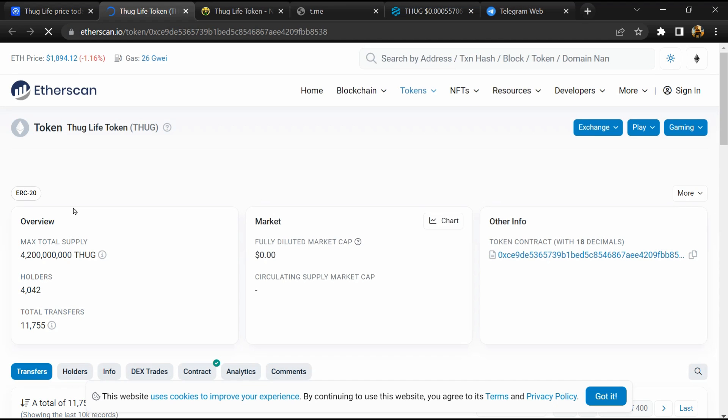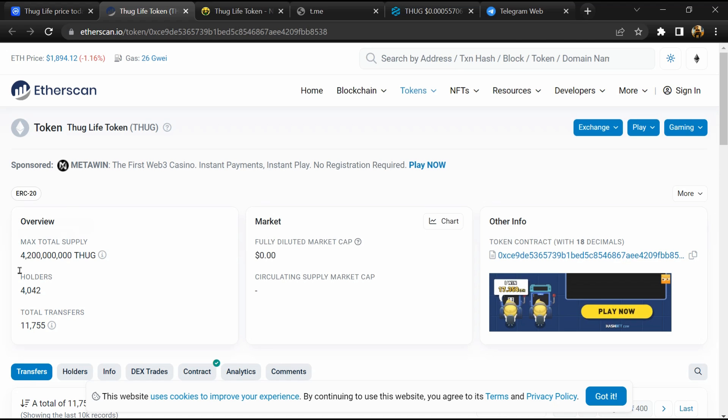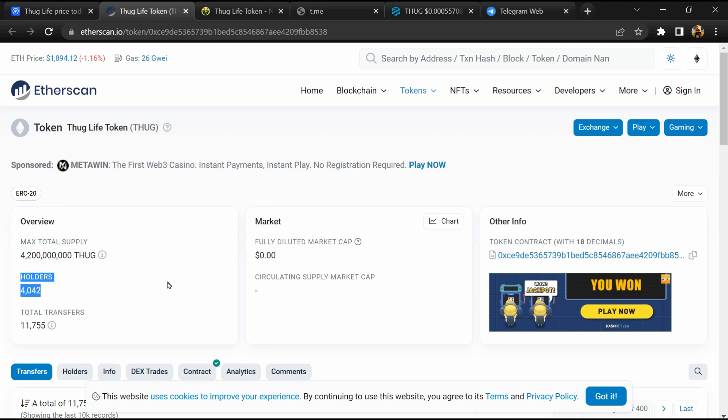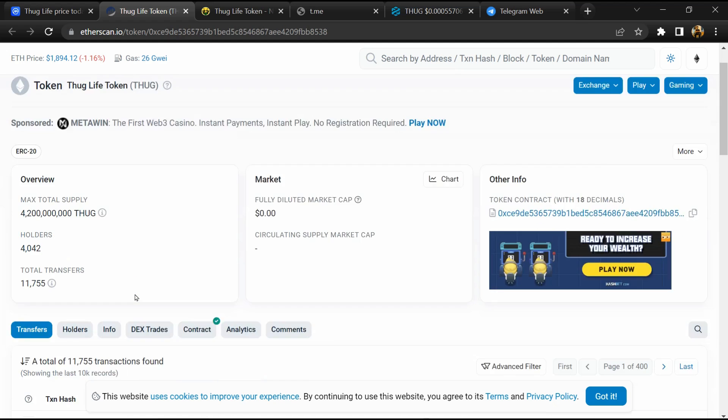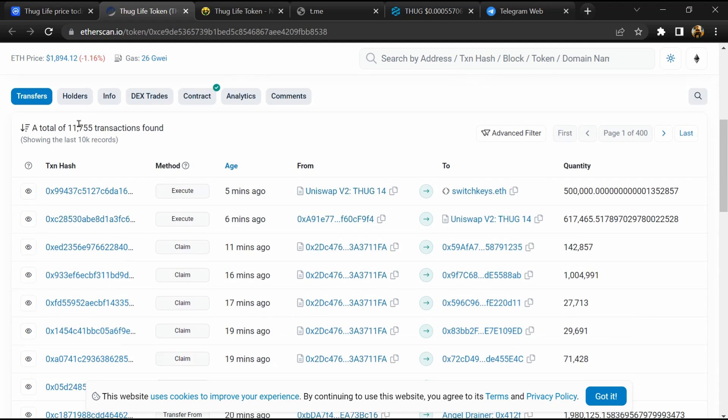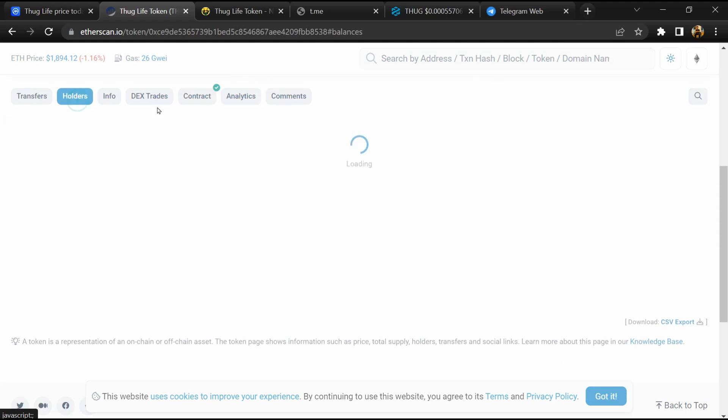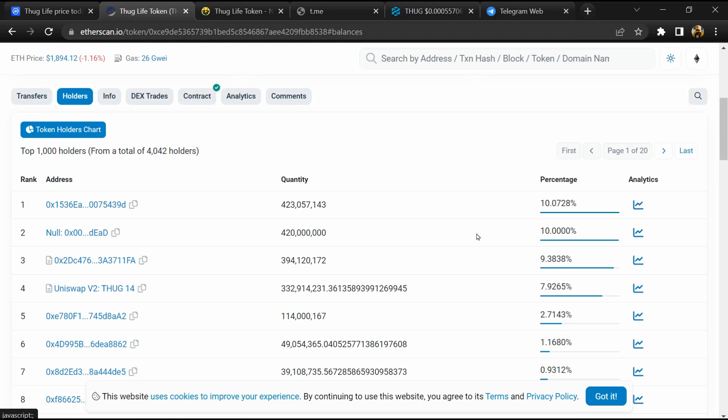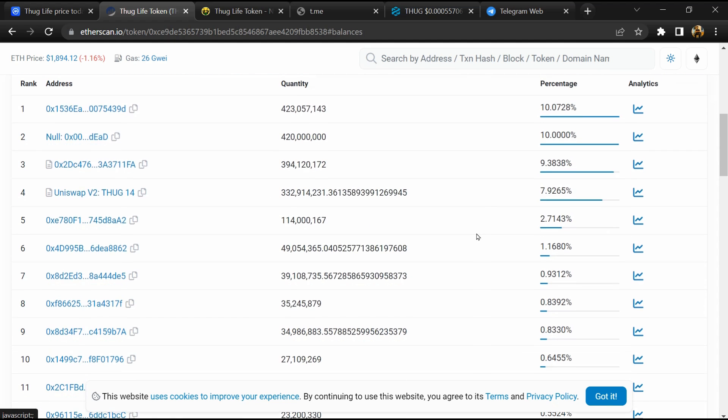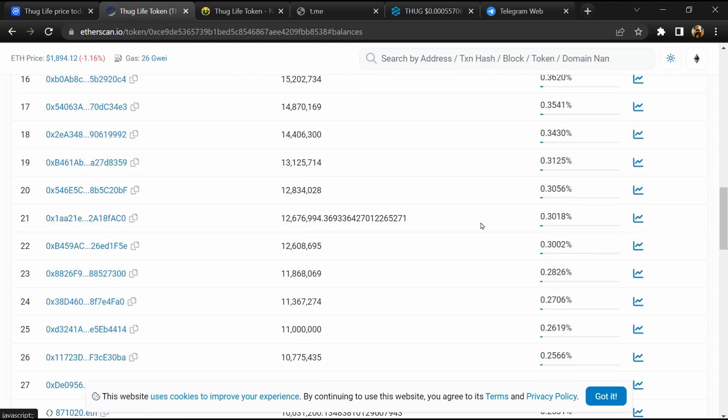And here token holders is around 4,000. After that, go to holder section. Now here you can check holders transaction details.